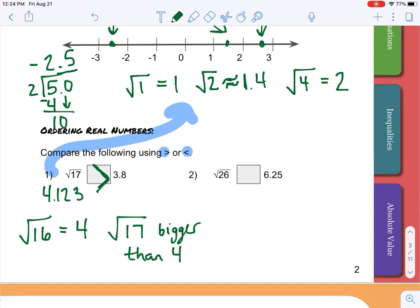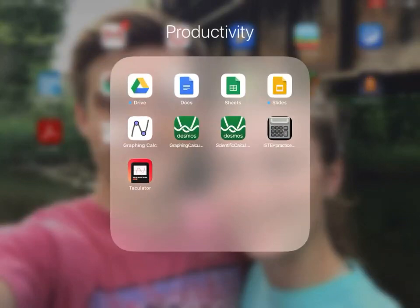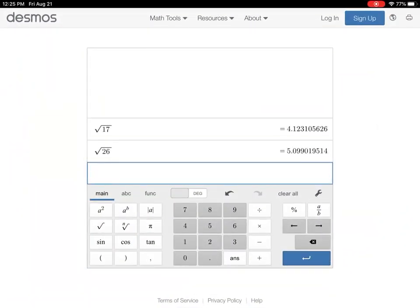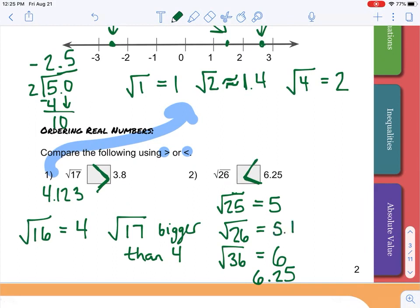Similarly, we know the square root of 25 equals five and the square root of 36 equals six. Since 6.25 is bigger than six, and square root of 26 must be smaller than six, we can say 6.25 is greater than square root of 26. Checking on the calculator, square root of 26 is approximately 5.1, confirming that is true. That is lesson 1.2: sets of numbers.